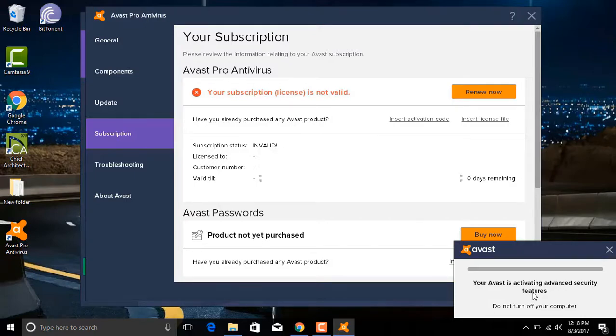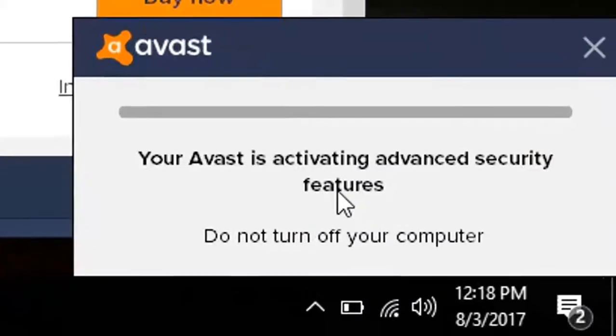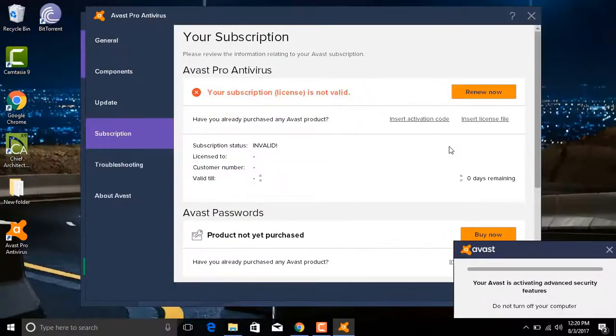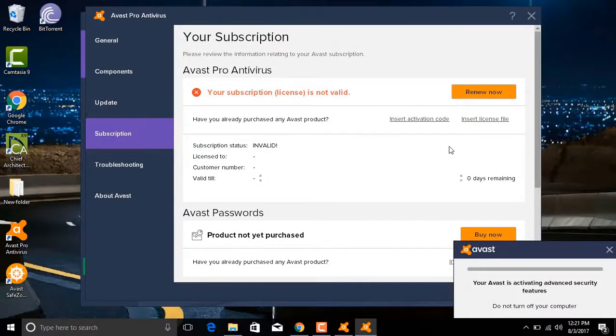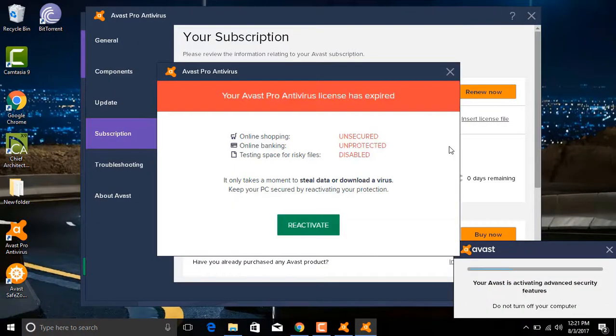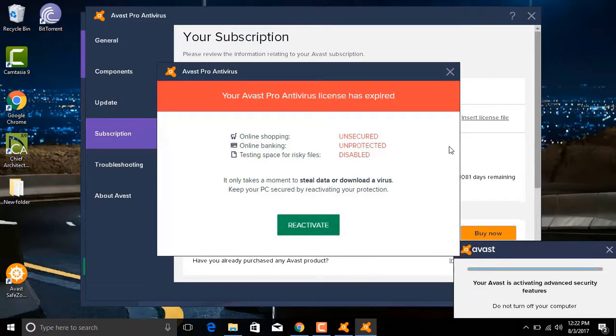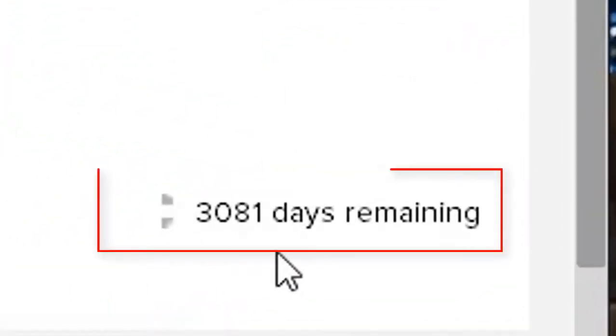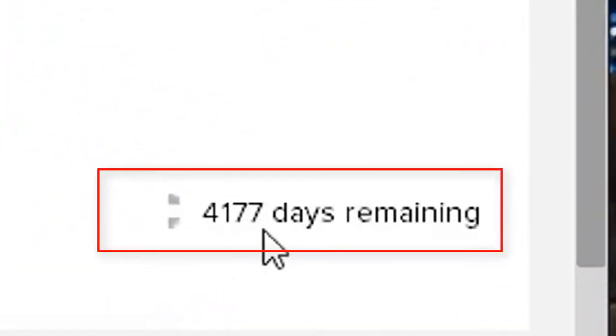And now the activation process has begun. Watch carefully and do not skip any part of this video. So the process is about to complete. And as you can see, Avast needs to restart your computer, but I'm going to cancel it anyway to show you the subscription details. As you can see, the days remaining are changed now. Did you notice that?